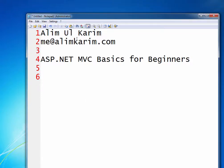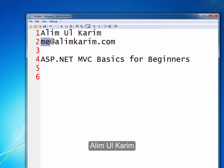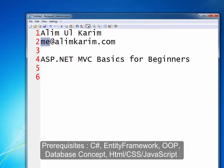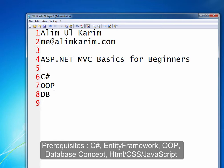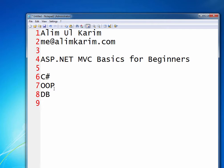Hello guys, I'm Alimul Karim, you can reach me at alimkarim.com. Today I'm going to talk about ASP.NET MVC basics for beginners. It's going to be a detailed video for beginners who want to run an ASP.NET MVC app. I'm assuming that you know C#, web programming, database concepts, and a few programming skills with collections.